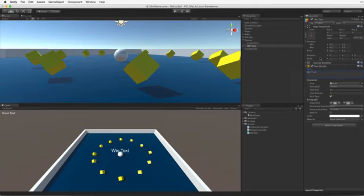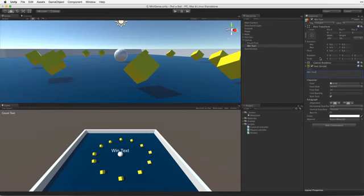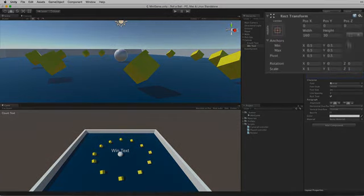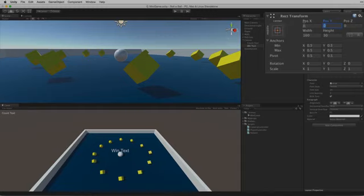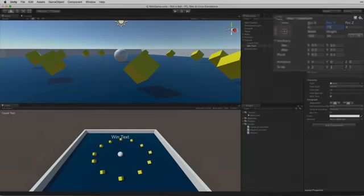We want this text to display in the centre of the game's screen. But up a little so it doesn't cover the player game object. To do this, simply adjust the rect transform's pause y value. As by default this UI text element is anchored to the centre of the canvas. A value of about 75 feels good. Save the scene and swap back to the scripting editor.